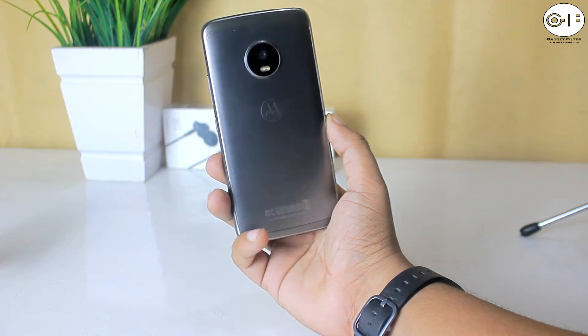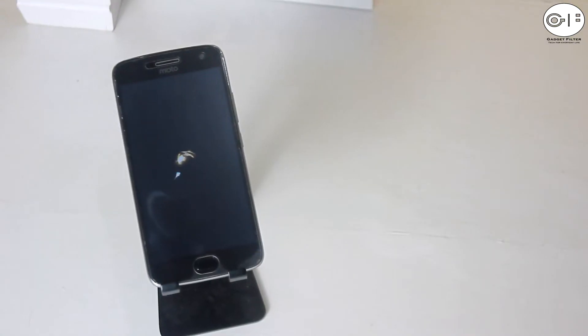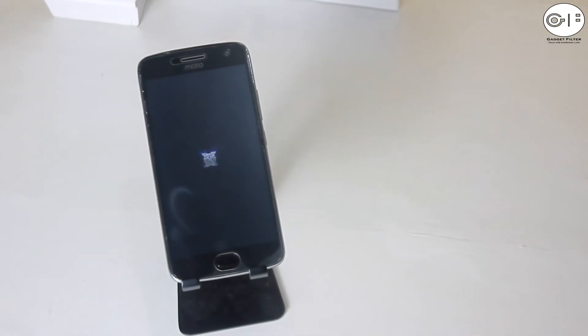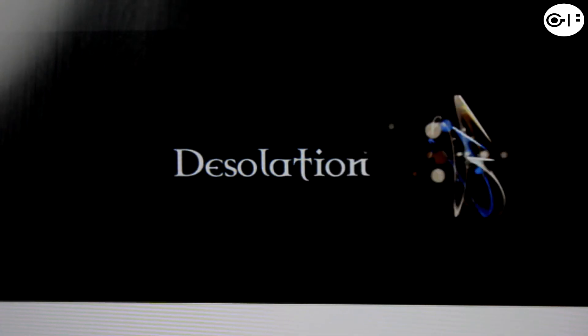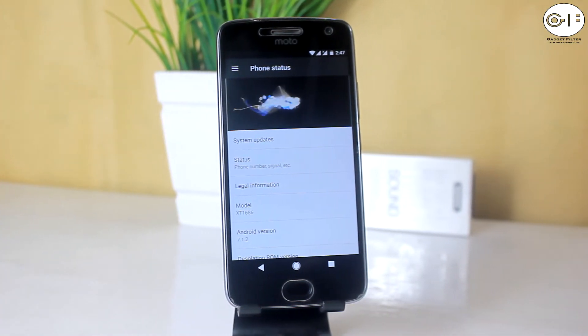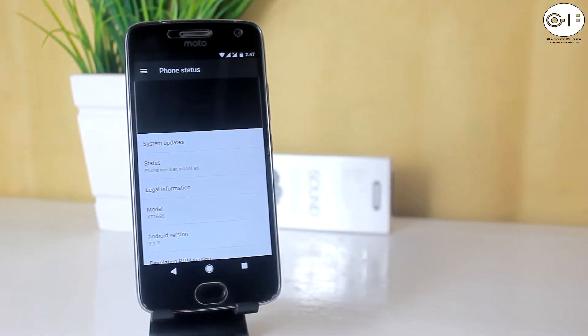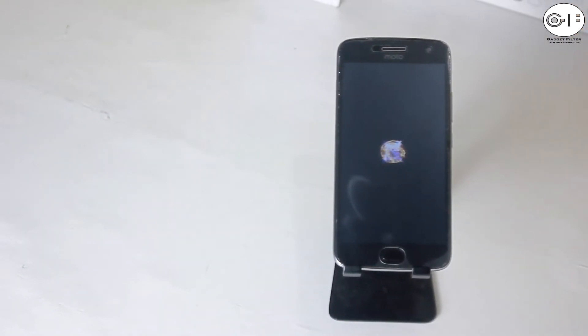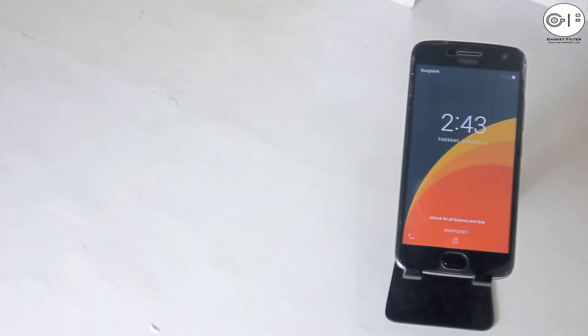What's going on YouTube, this is Shahadat Shubuch back once again from GadgetField Channel, and in this video I am going to review the Desolation ROM for Moto G5 Plus. I will talk about features, performance and bugs of this ROM. So guys sit back, relax and enjoy the show.